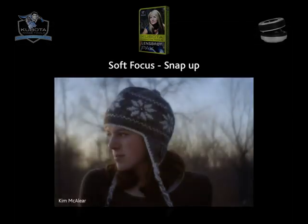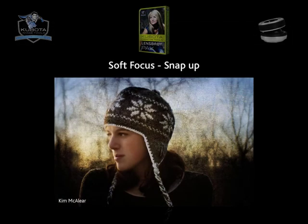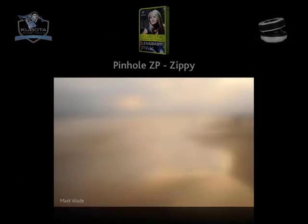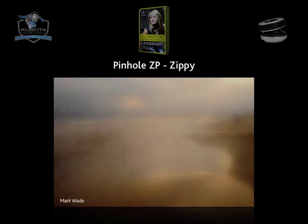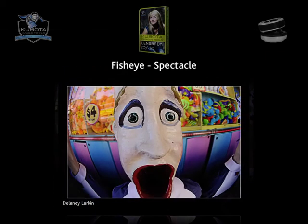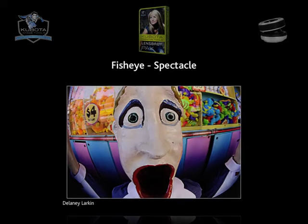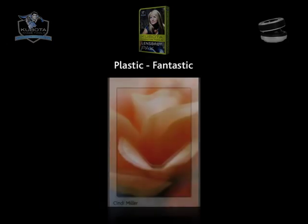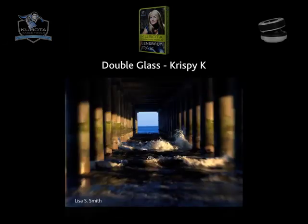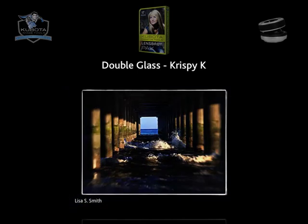The soft focus optic. The pinhole zone plate optic. The fisheye optic. The plastic optic. And the double glass optic.